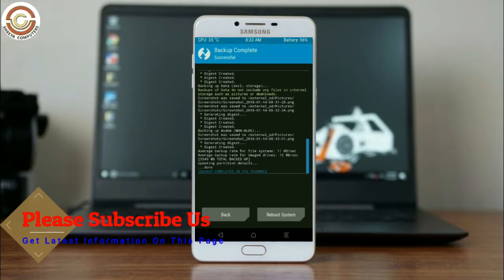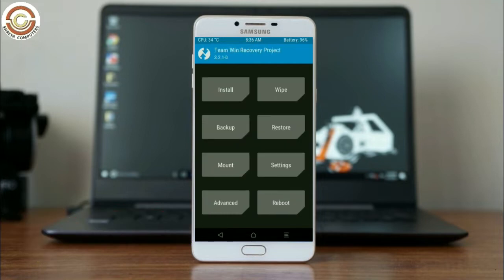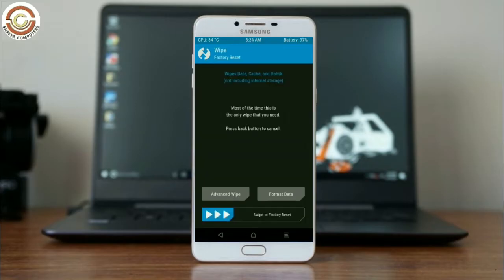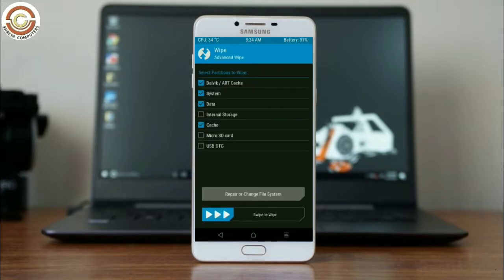Press on back. Wiping our temporary data will allow us to cleanly install our custom ROM. Select wipe, then select advanced wipe. Select Dalvik/ART cache, system, data, and cache. Swipe right to take action.